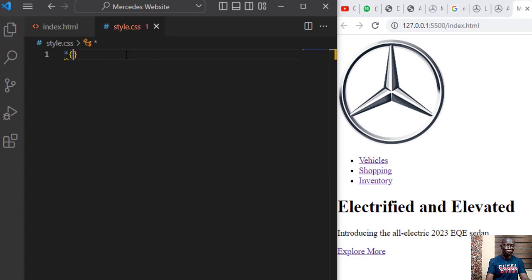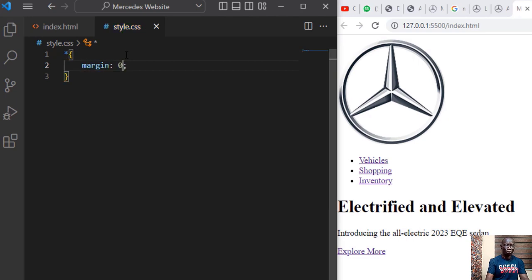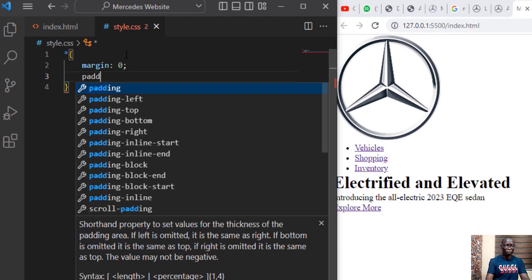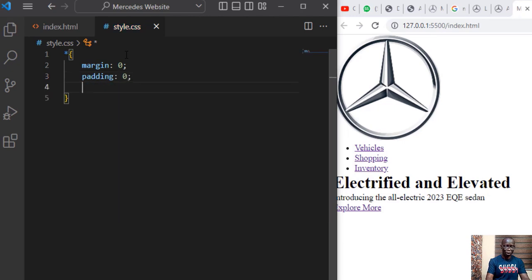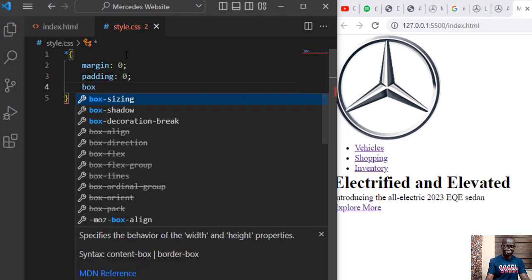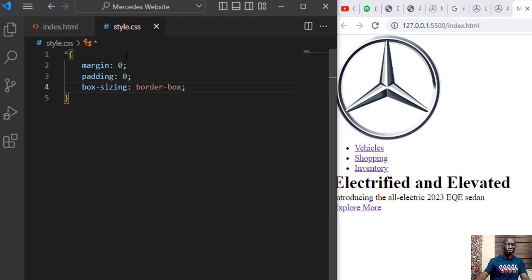First thing let's use the everything selector to set the margin to zero and then we set the padding on our sides to zero and then we set the box sizing to border box.